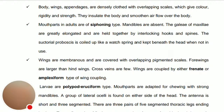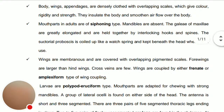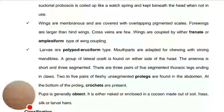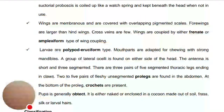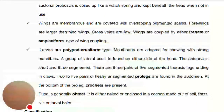There are three pairs of five-segmented thoracic legs ending in claws. Two to five pairs of fleshy unsegmented prolegs are found on the abdomen. At the bottom of each proleg, crochets are present which allow the larva to grip the surface or substratum where it is feeding.